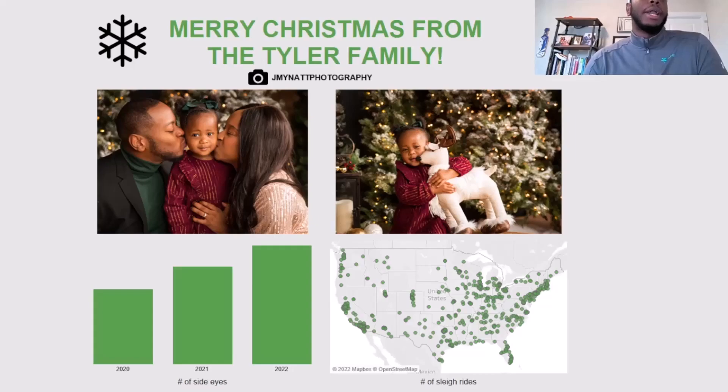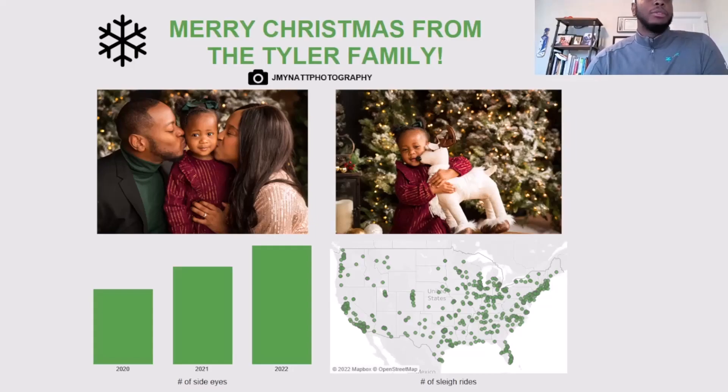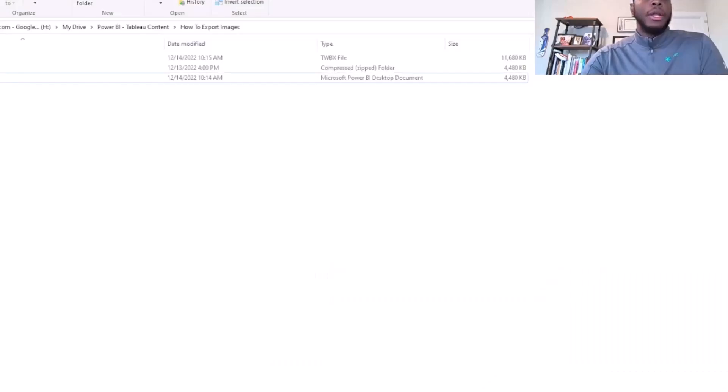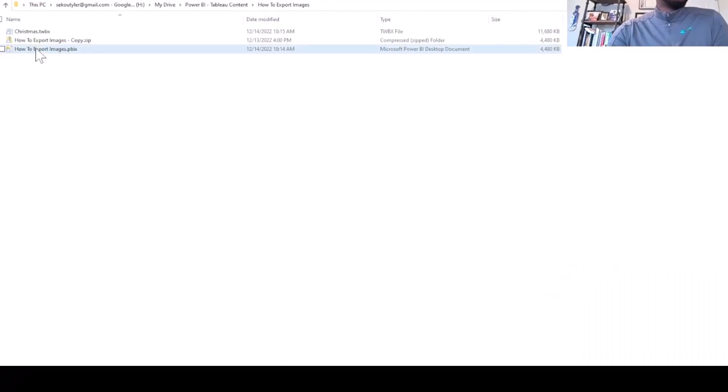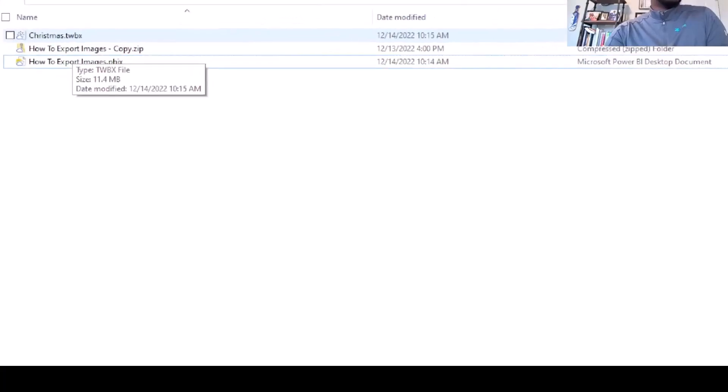If I wanted to extract that out and not do any screen grabs or anything, I could just go to the actual workbook itself and extract a photo. So to do that, you come in here and the Tableau workbook needs to be TWBX because it's a package workbook.